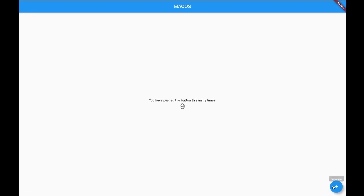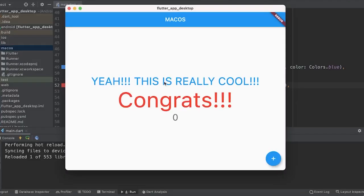Congratulations on your first Flutter project with macOS. Here we go.